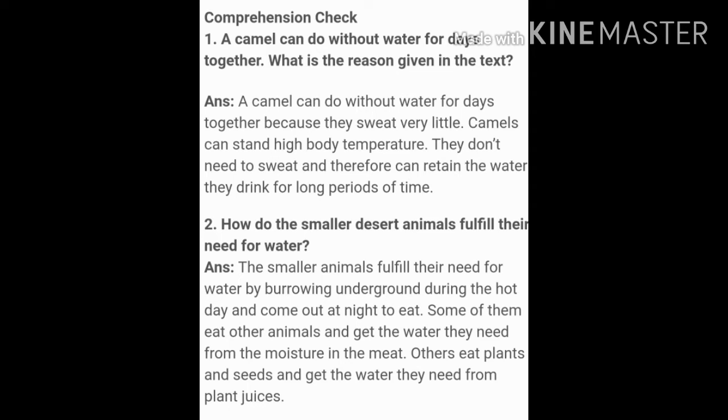The next question is: a camel can do without water for days together — what is the reason given in the text? The answer is: a camel can do without water for days together because they sweat very little. Camels can stand high body temperature; they don't need to sweat and therefore can retain the water they drink for long periods of time.